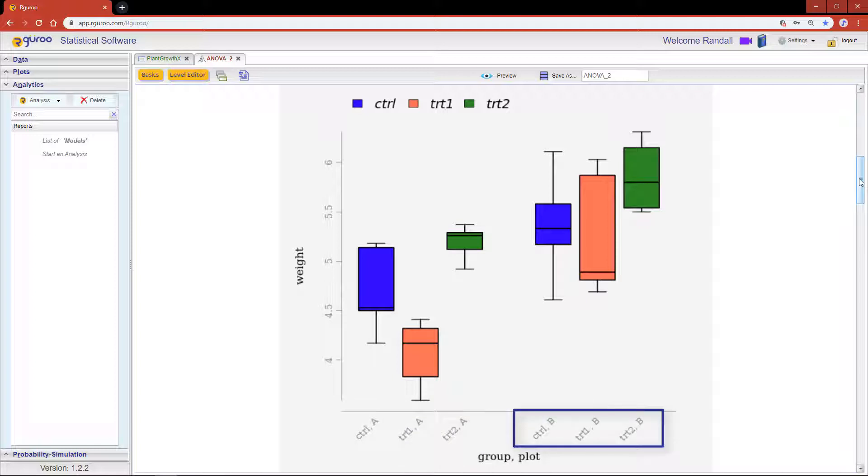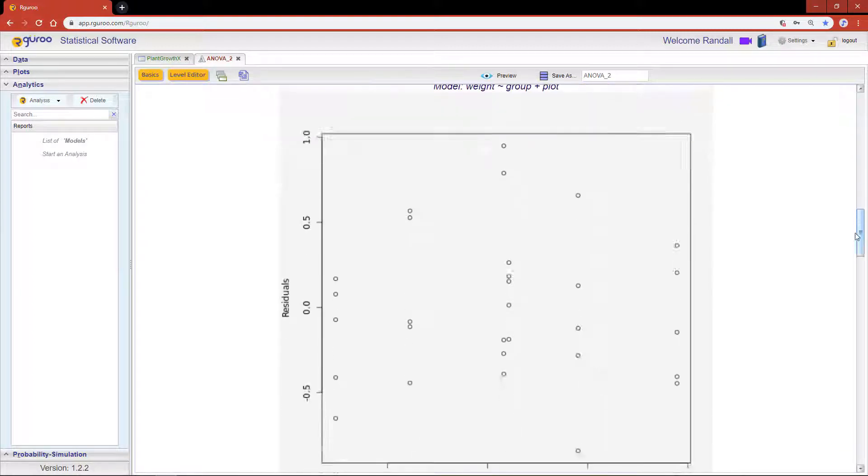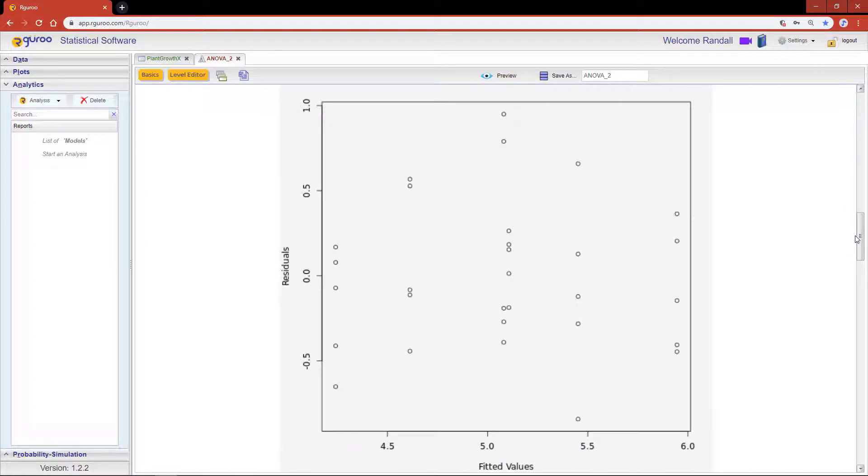The residual versus fitted plot lets us check for model assumption violations such as non-linearity, unequal variances, and outliers. Everything looks good here, which is a good sign.